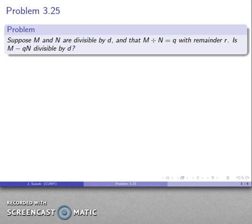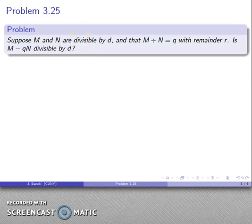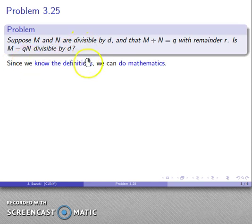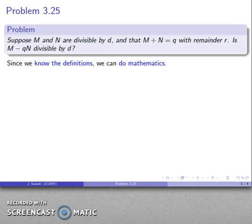Our first question is: is m minus qn divisible by d? Since we know the definitions, we can do mathematics. I can't emphasize enough — you have to know the definitions. If you know the definitions, you can do mathematics. If you don't know the definitions, then whatever you're doing isn't mathematics.